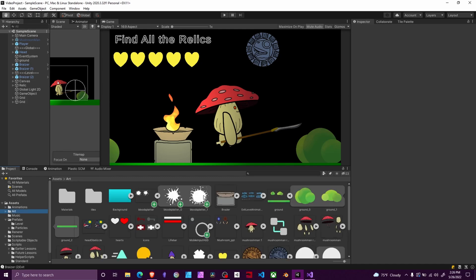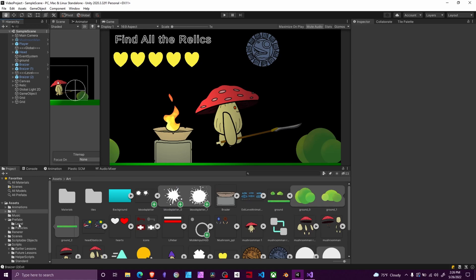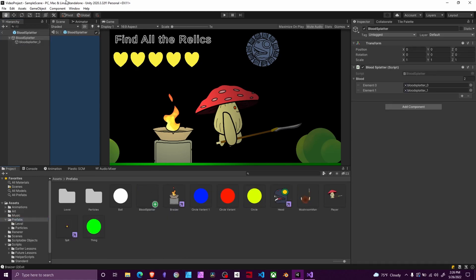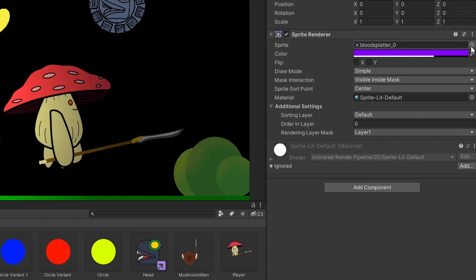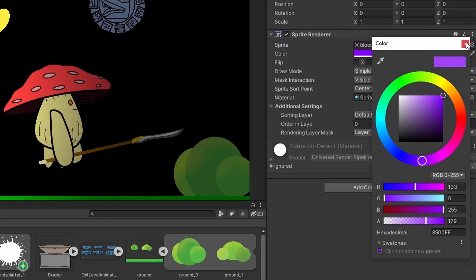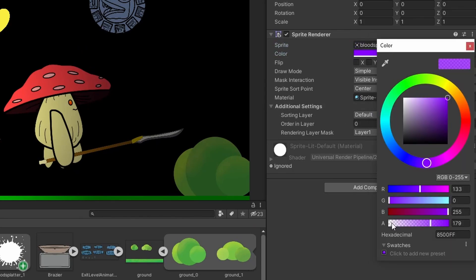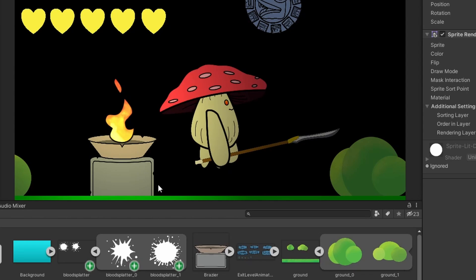That's what those two images were made for. We start by creating an empty game object, attach a script to it, and create a child game object with a sprite renderer attached. Feed it one of our two blood splatter sprites, set it to purple to match the theme, and make sure to lower the alpha a bit. This makes the blood splatter appear semi-transparent over background elements, showing the form of what it splashed on — making it much more believable and less artificial.